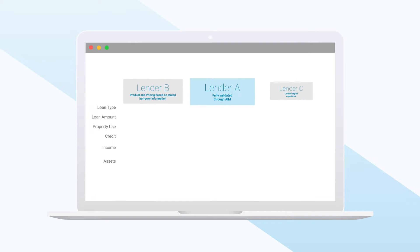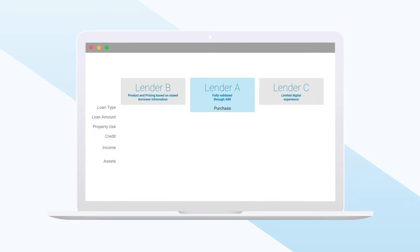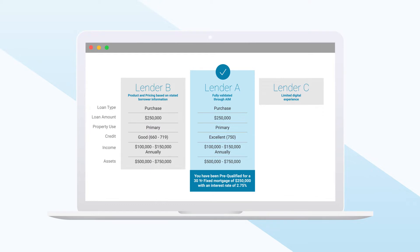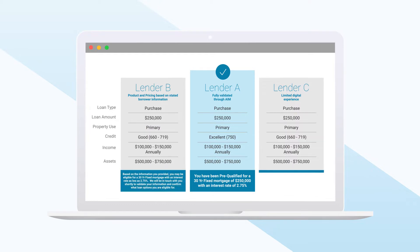Imagine a borrower is beginning the mortgage process and comparing rates and loan options from different lenders, an experience that many borrowers like to start online. If one lender's digital mortgage experience can provide them with an early pre-qualification based on validated income, assets, and credit, while another lender's digital experience simply takes the borrower's preferences before routing them to a loan officer, who do you think they're going to choose?